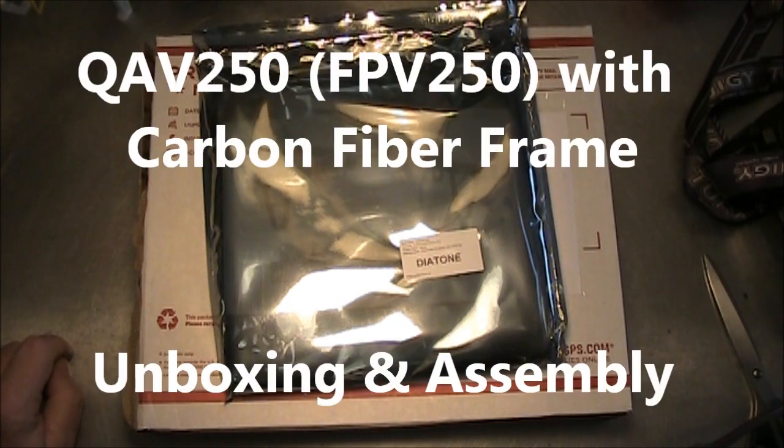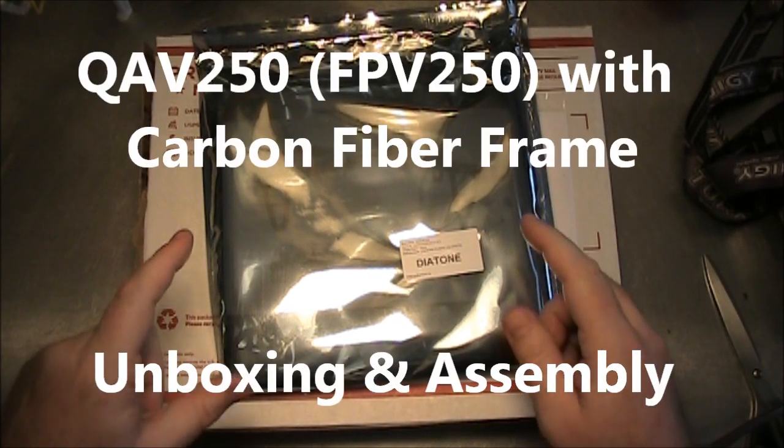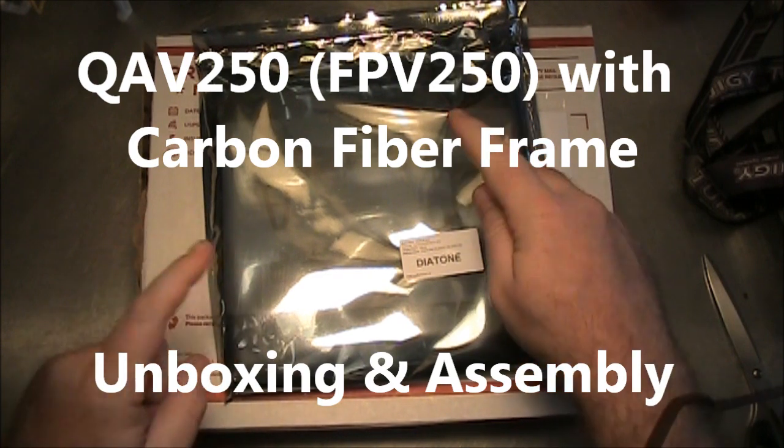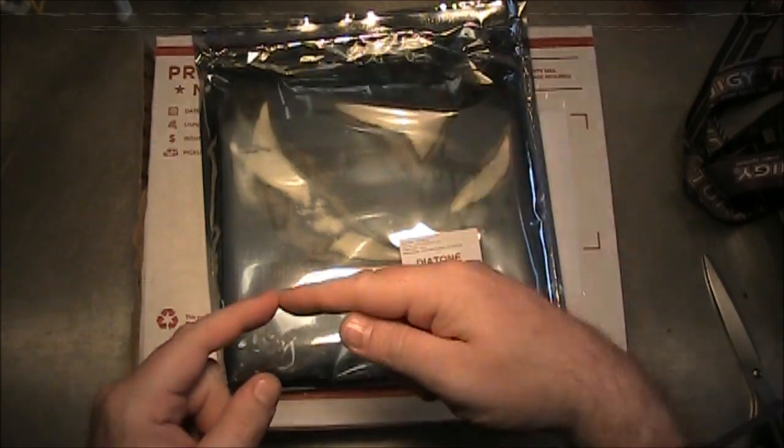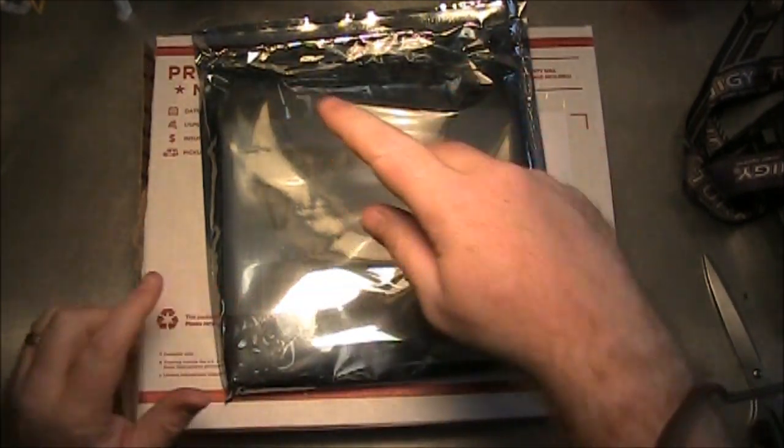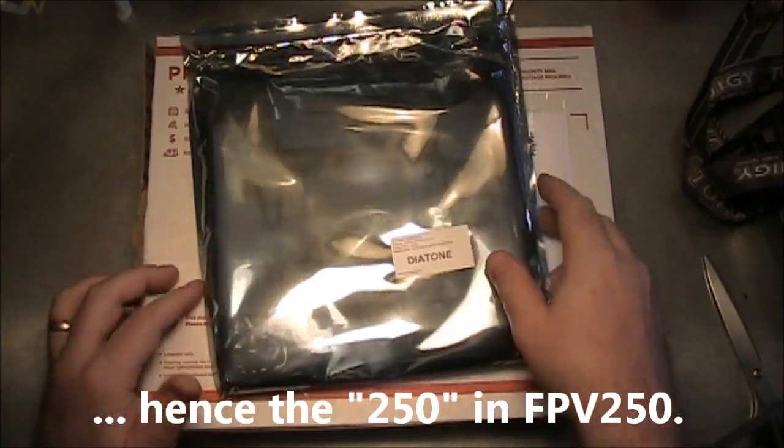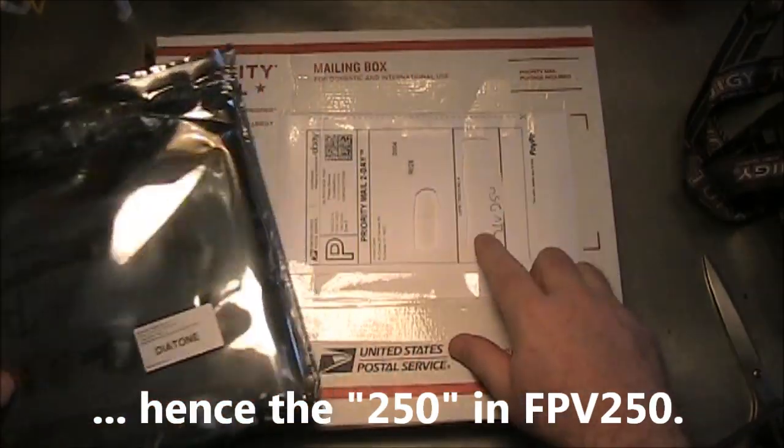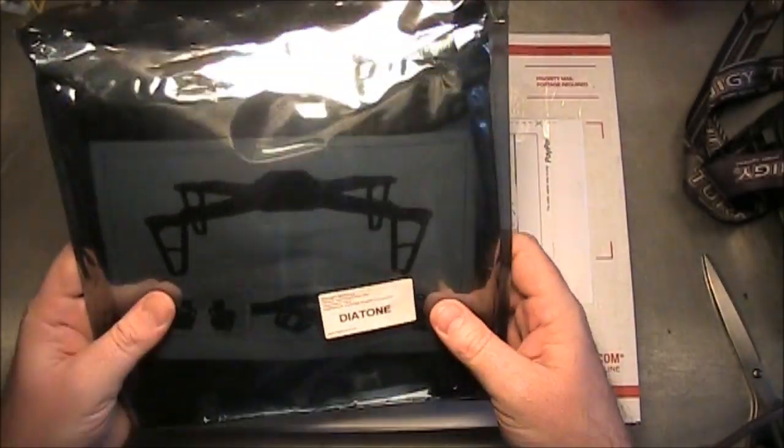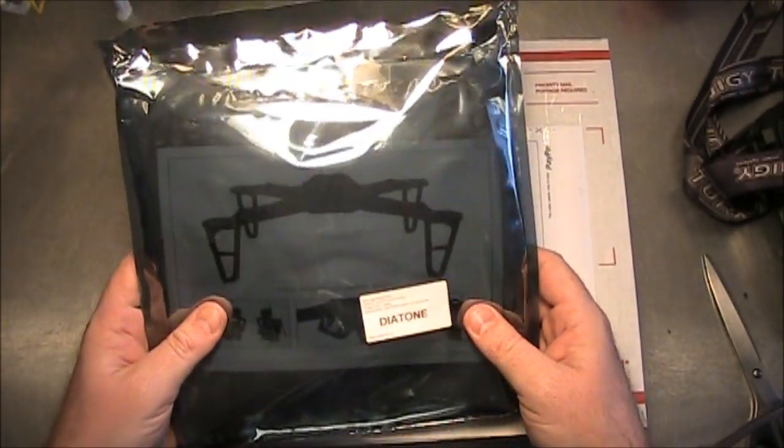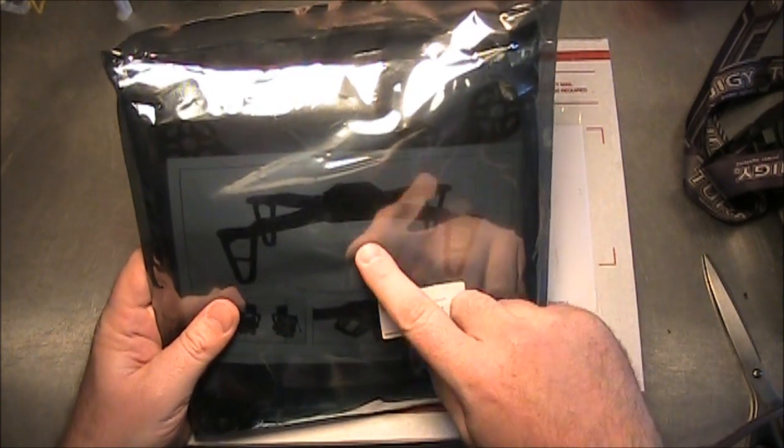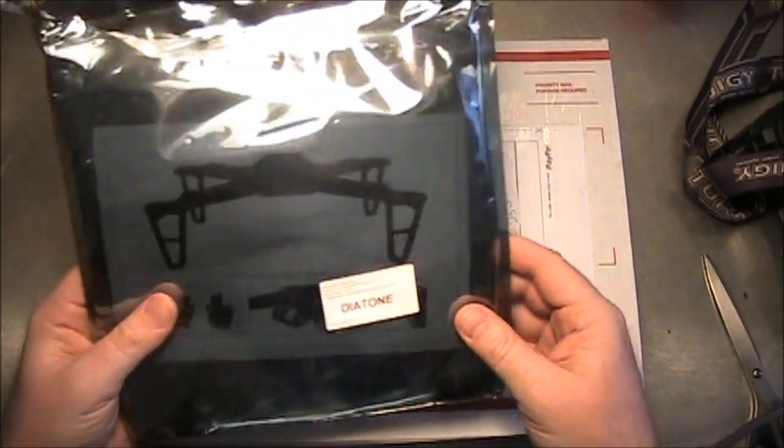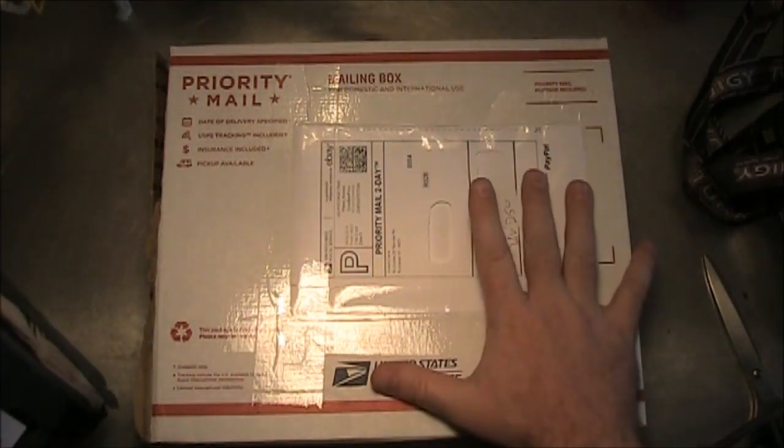A while back, Hobby King started selling the FPV250, which was a mini quadcopter with the motors being 250mm apart from corner to corner. Then RC Drones came out with an add-on to it that adds on a cage to it, and it just arrived today.